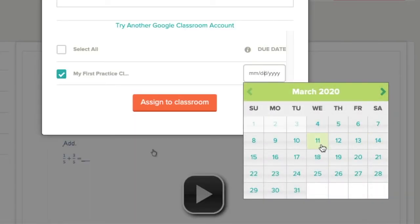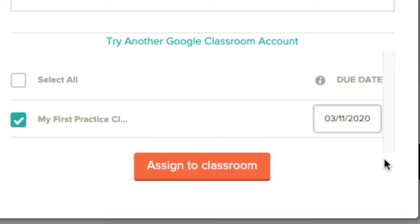And I can also choose a due date. Assign to classroom.